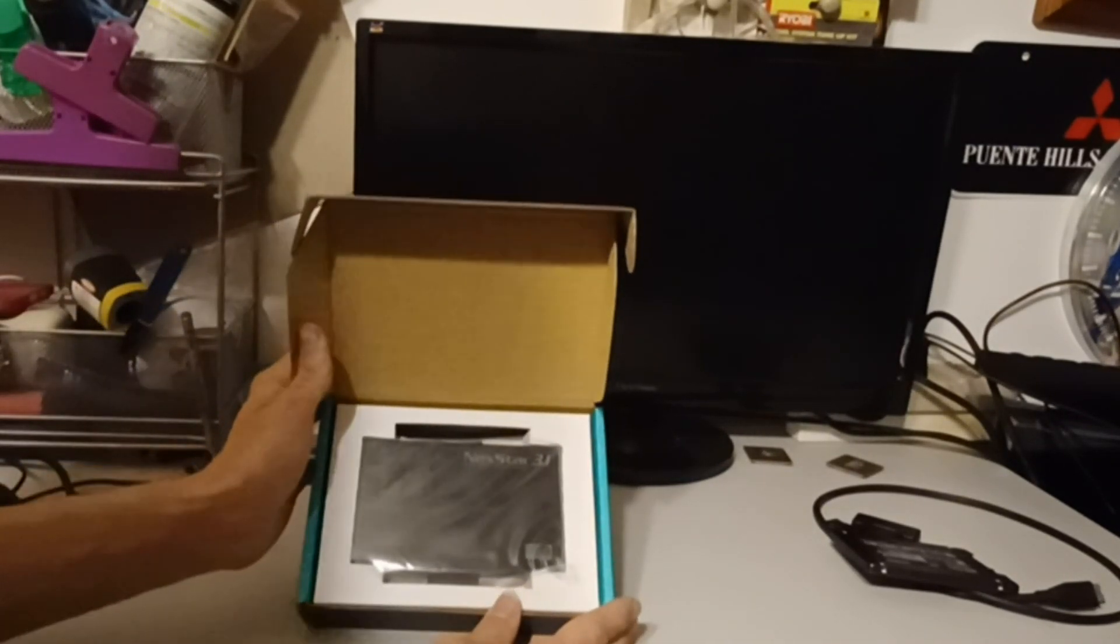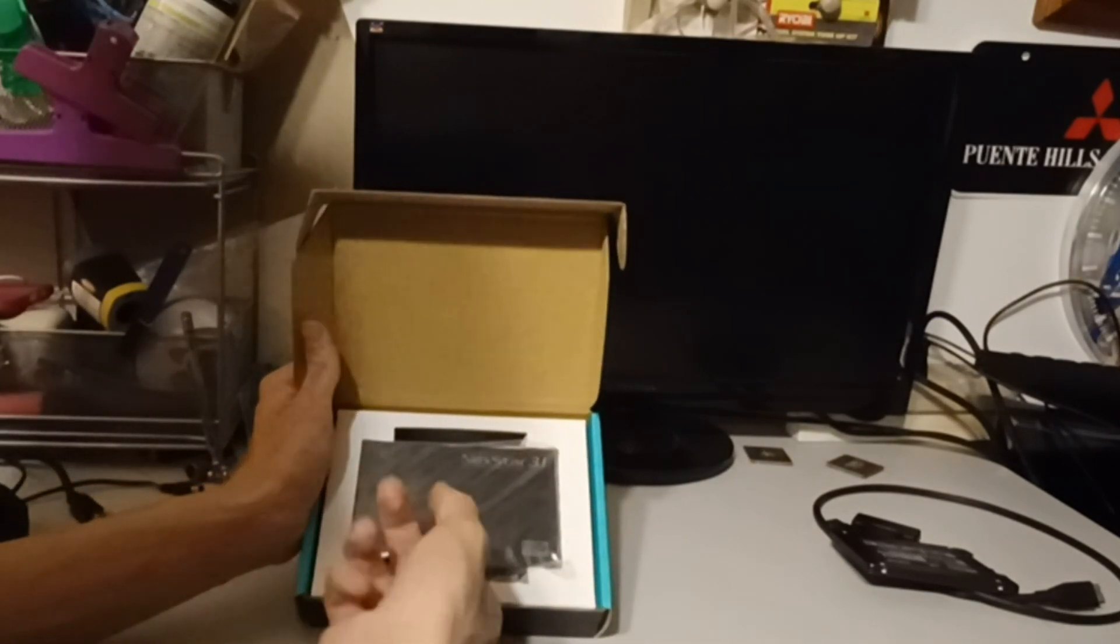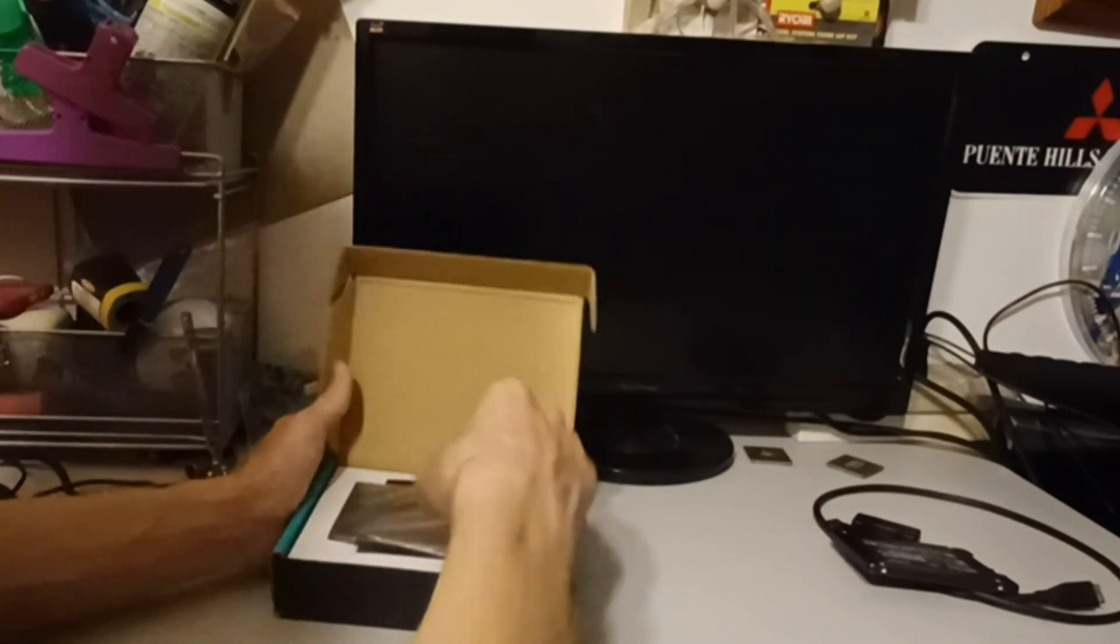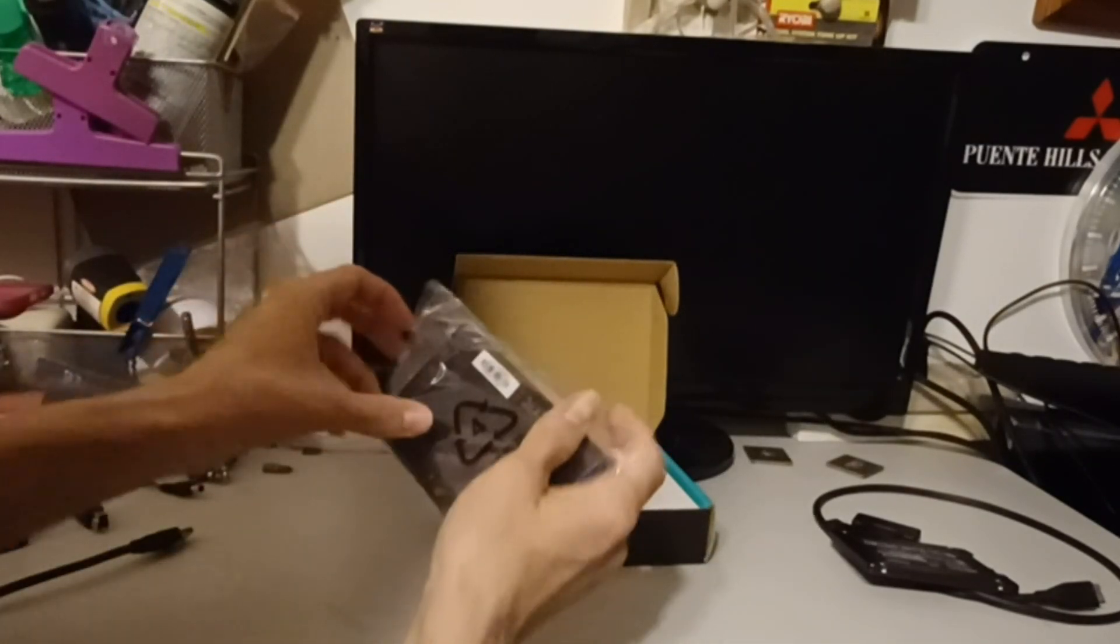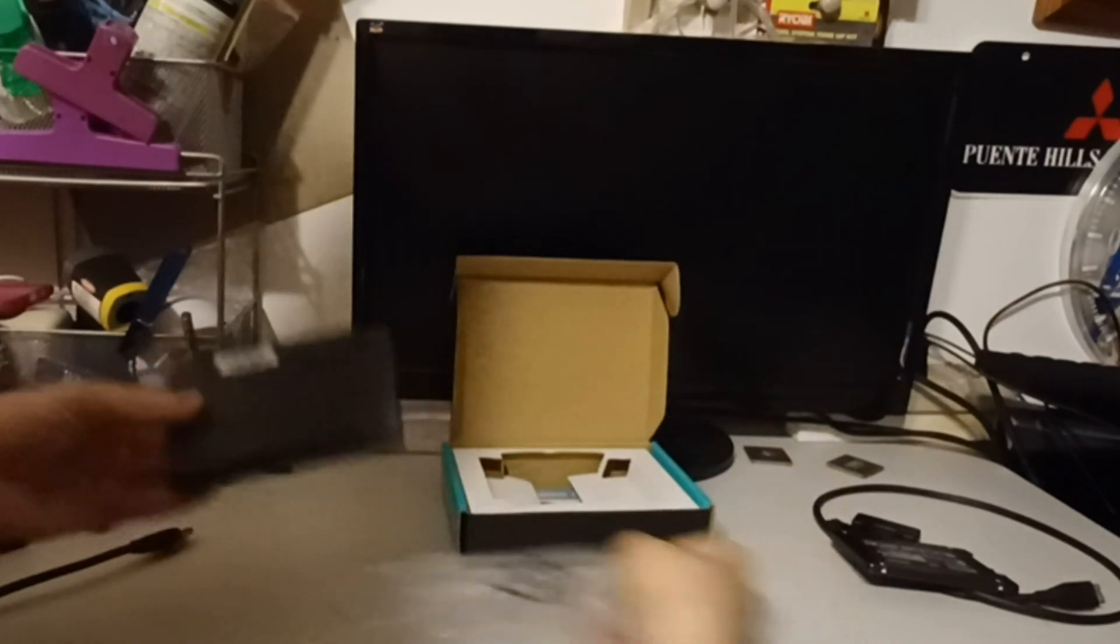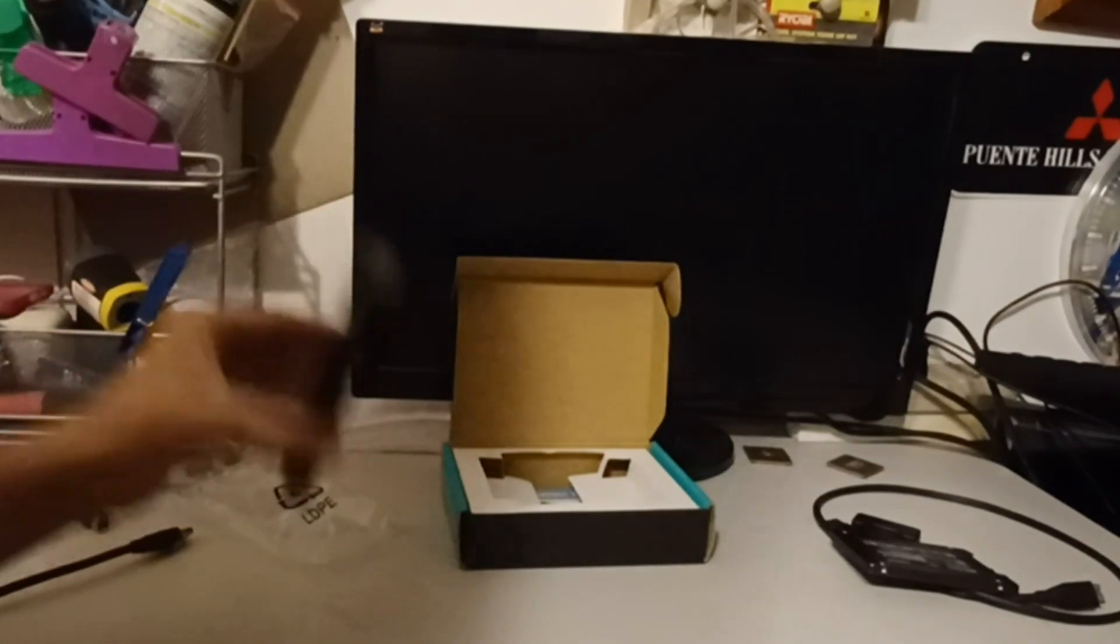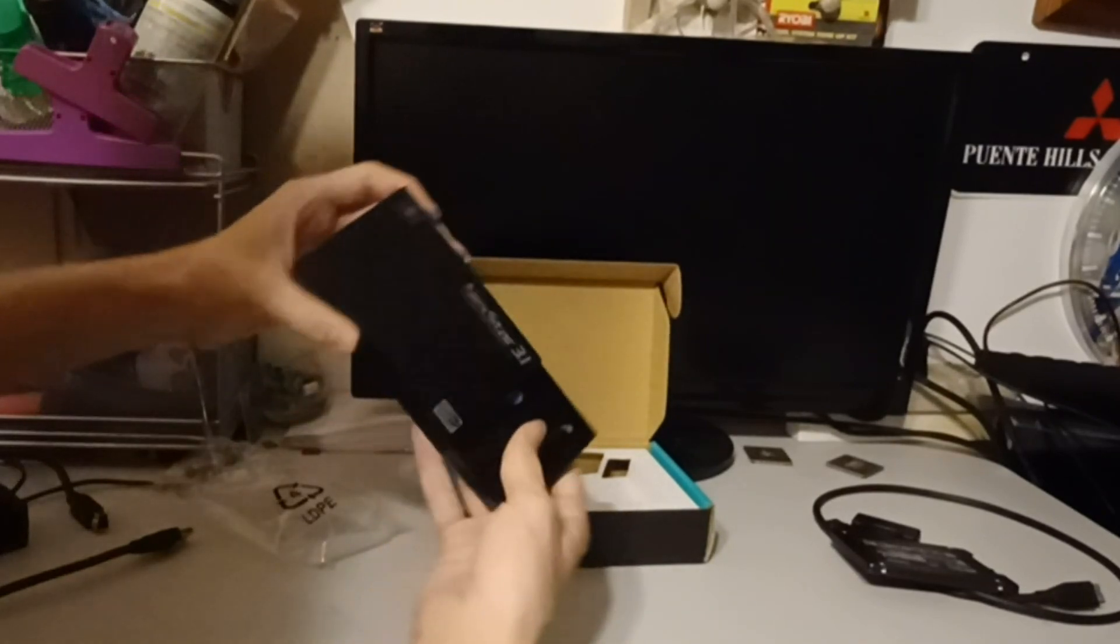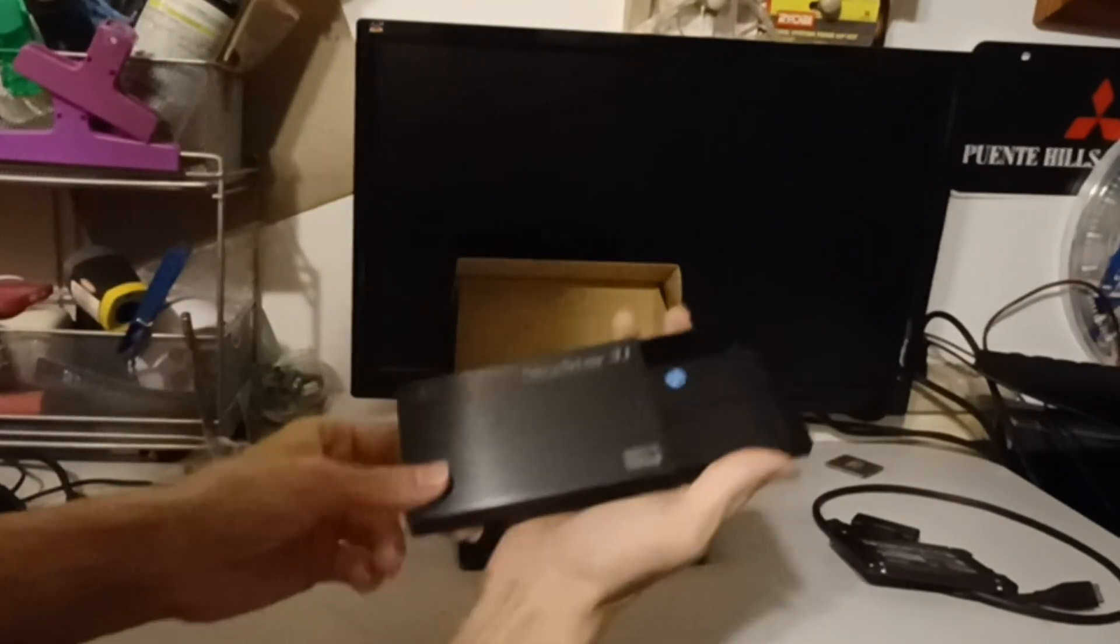It is a Netstar 3.1 SATA SSD hard drive enclosure, USB 3.1. I've not used this or even taken it out of the packaging here, so let's take it out of the packaging. A little Christmas special here to see how it works. What just happened there? Something happened. This is the hard drive enclosure.